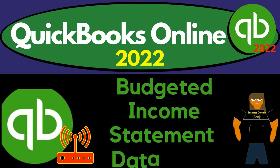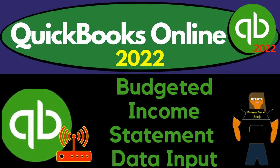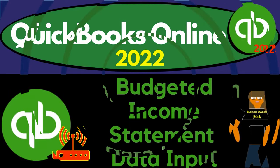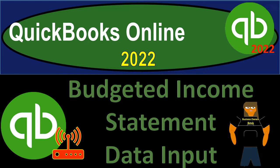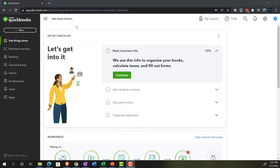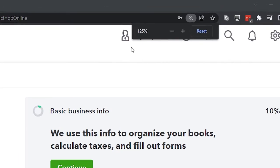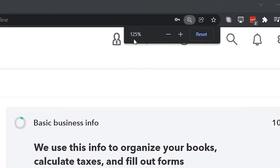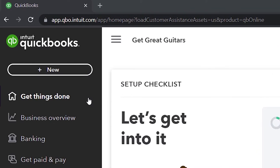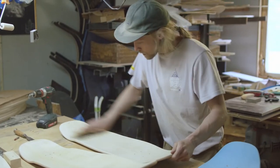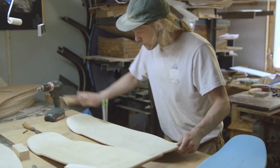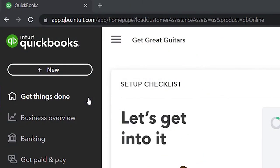QuickBooks Online 2022 budgeted income statement data input. Here we are in our Get Great Guitars practice file, set up with a 30-day free trial. Holding down control and scrolling up to 125% on the home page, otherwise known as the Get Things Done page, in the business view.